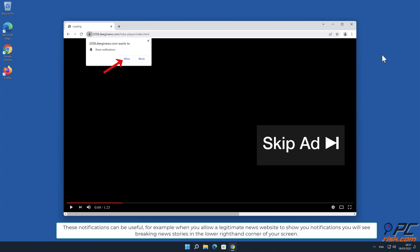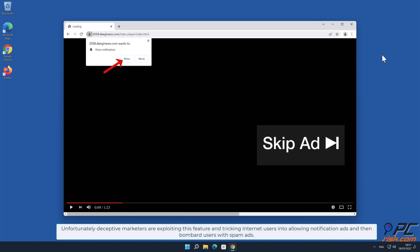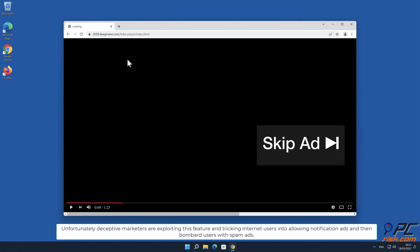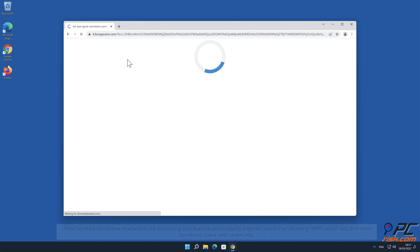For example, when you allow a legitimate news website to show you notifications, you will see breaking news stories in the lower right-hand corner of your screen. Unfortunately, deceptive marketers are exploiting this feature and tricking internet users into allowing notification ads and then bombard users with spam ads.